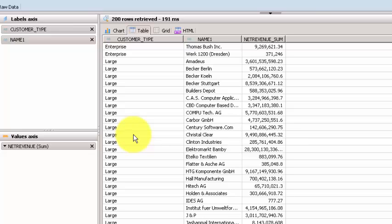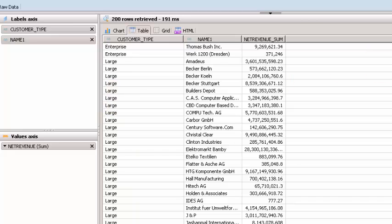It's very easy from this point as well to filter if you just want to see large customers, or if you just wanted to see enterprise customers. It's very easy to filter it.